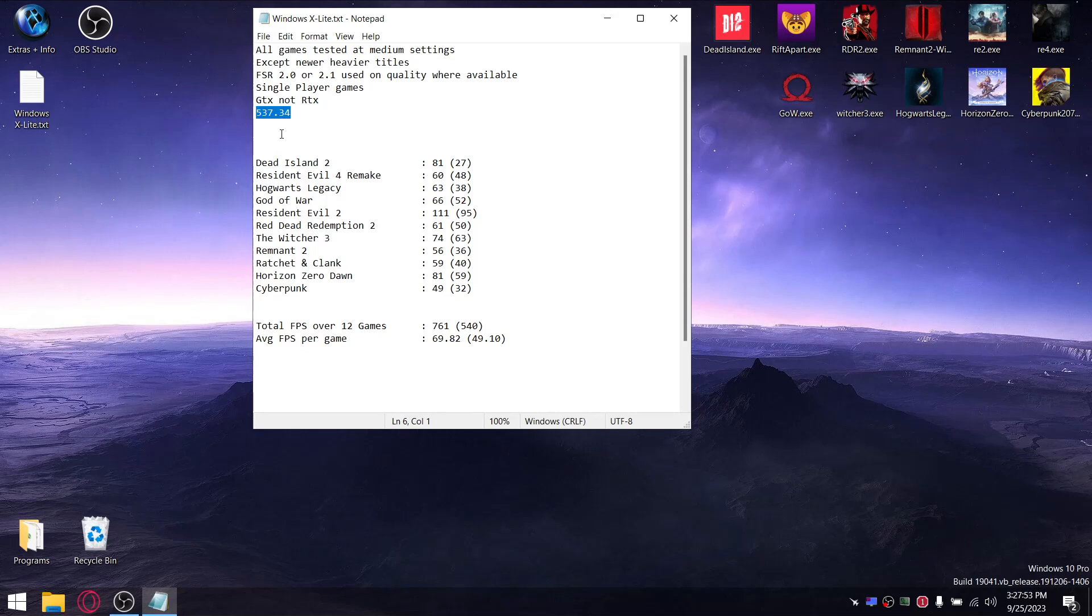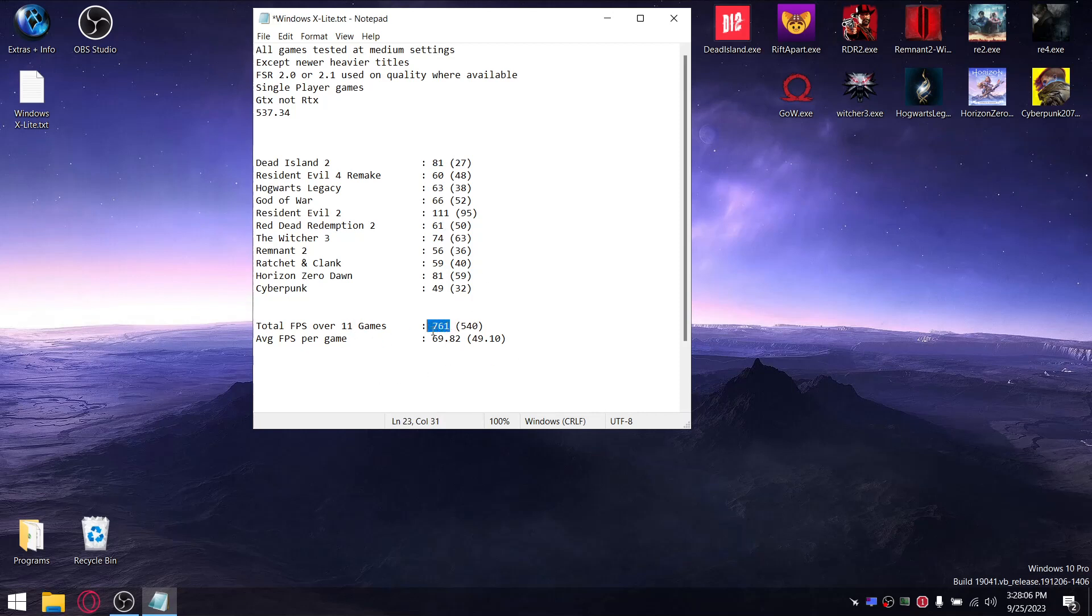So guys, when I add up all the average FPS, my total FPS over - okay it's actually 11 games, sorry I'm just going to change this in real time - over 11 games is 761, divided by 11, so my average FPS per game is 69.82. Fantastic result.